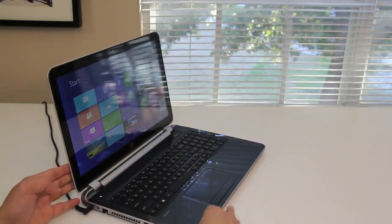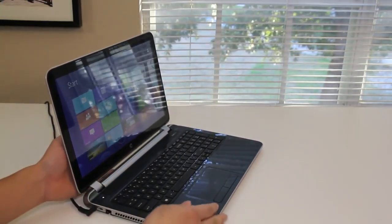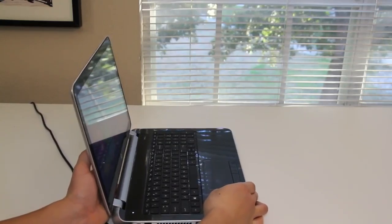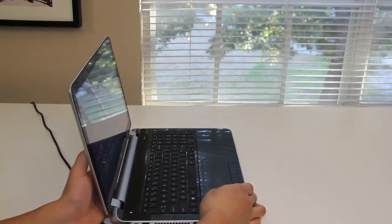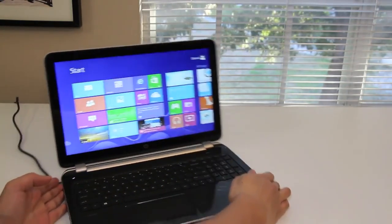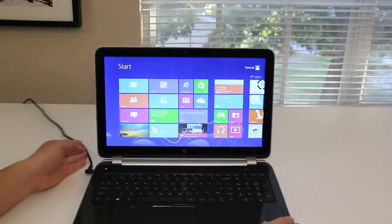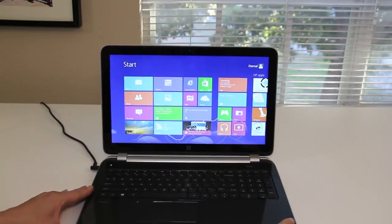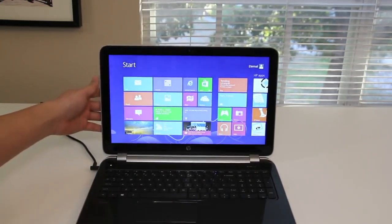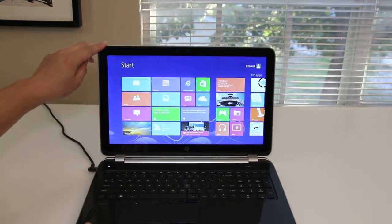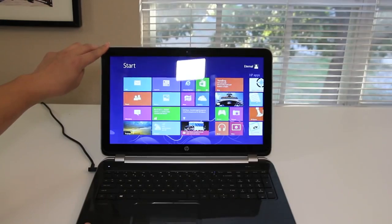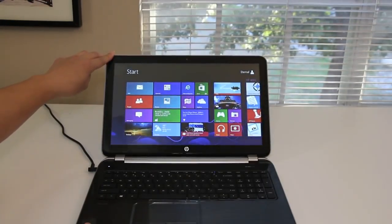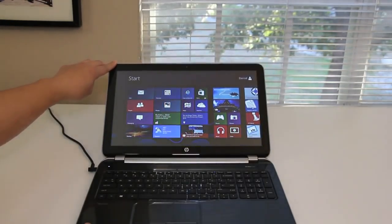Overall, the viewing angles were pretty decent considering the price range of this laptop. Alright, let me go ahead and rotate to the center now and let's test out the viewing angles by tilting the display back. Alright, here we go. And that is all the way down right there.